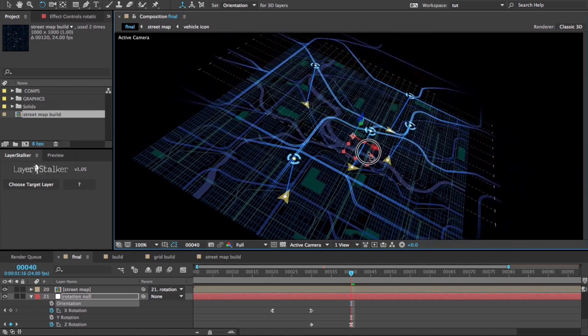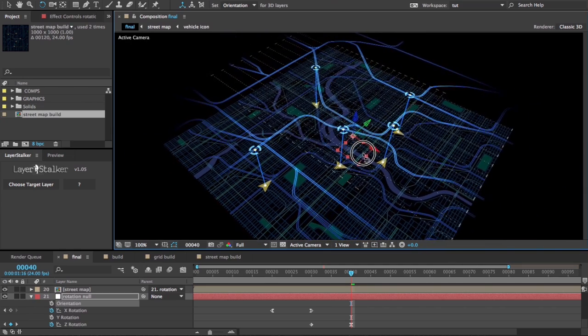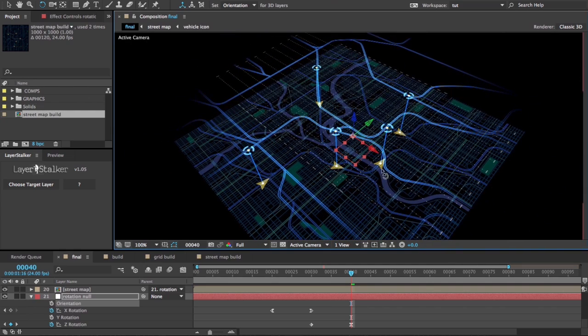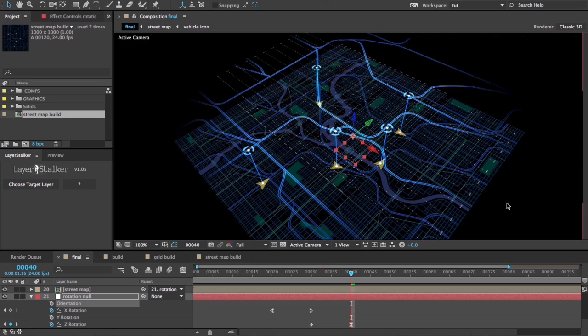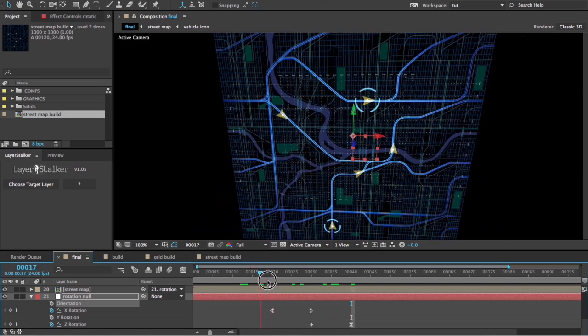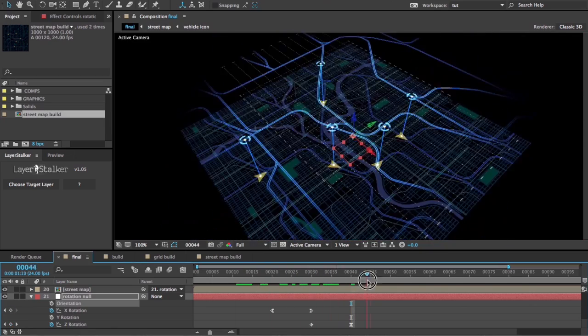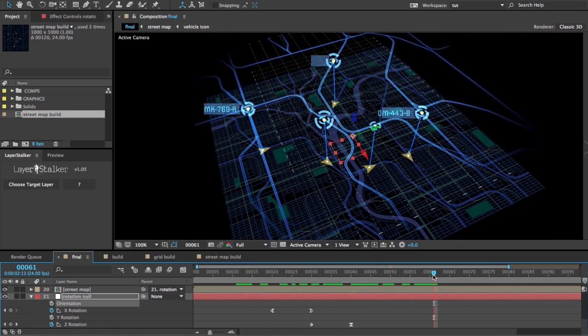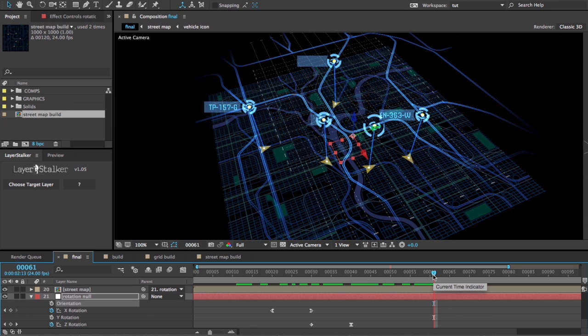I can parent that null to another null. No problem. Pretty powerful little tool. So that's one thing you can do with LayerStalker. See what you can come up with. Thanks, have fun.